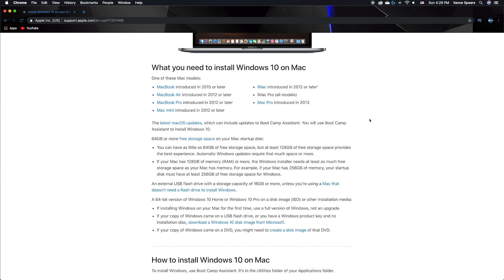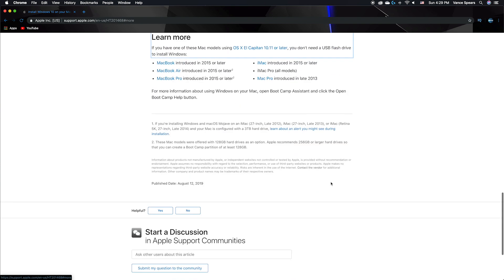If your Mac is older than the 2015 models or the 2013 Mac Pro, then you will need to use a USB flash drive with a Windows disk image to install Windows. This video will focus on installing Windows on newer Mac models without needing a flash drive.